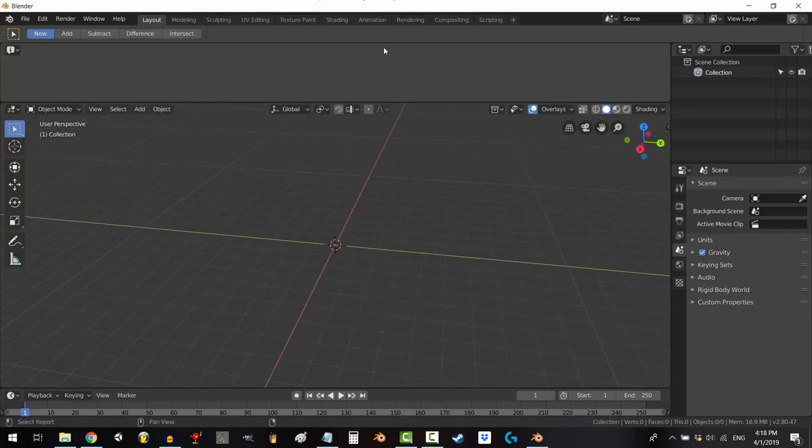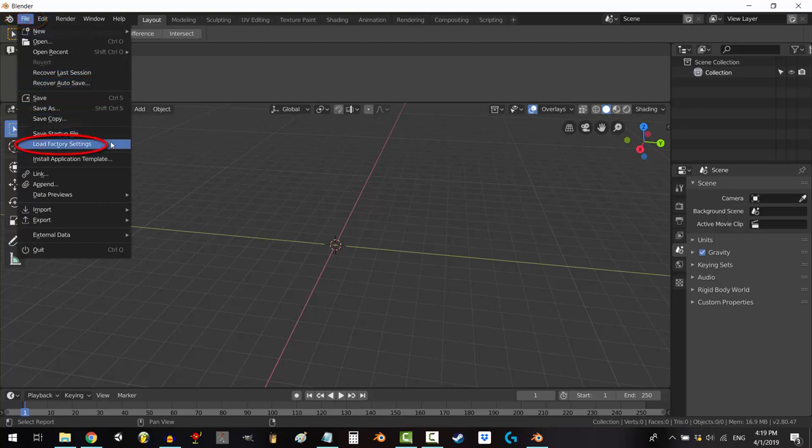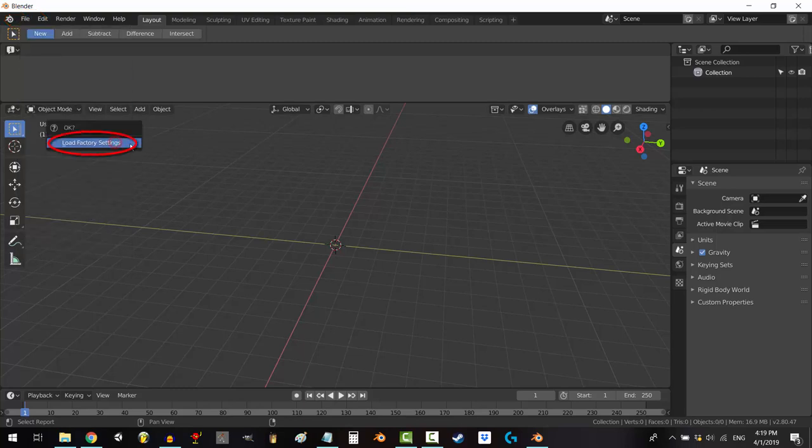If you ever regret your decision, you can always go back to the file and load factory settings to reset Blender back to normal.